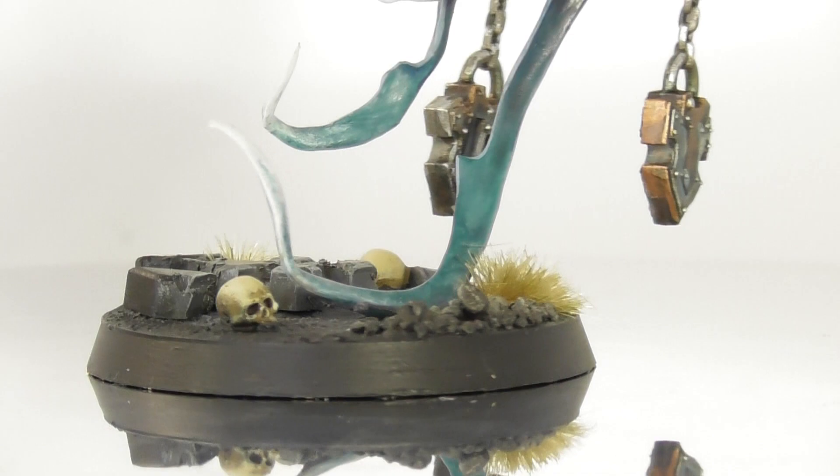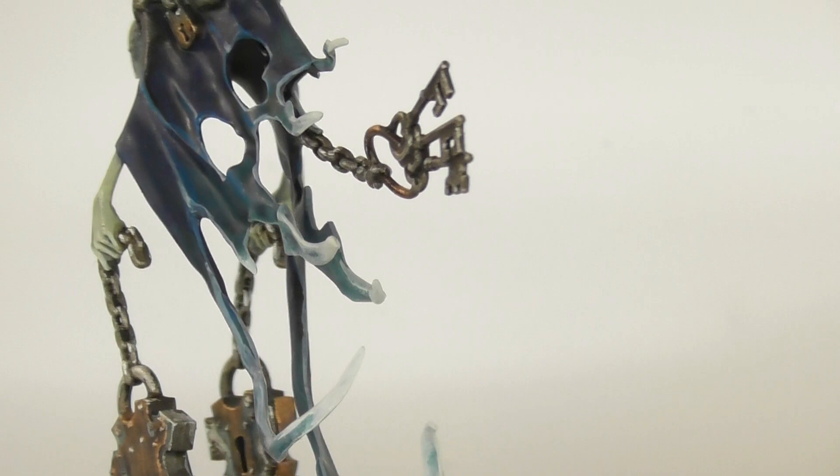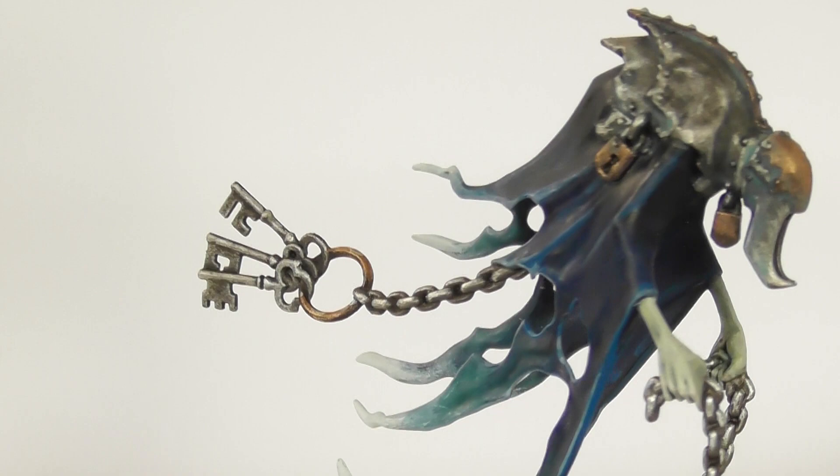The only thing left is to base the miniature. And here is the finished Spirit Torment ready to collect and control all the lost spirits. I decided to go for my Spirit Torment a slightly more ice cold look, which you can also use on any other Nighthaunt miniature if you feel like.